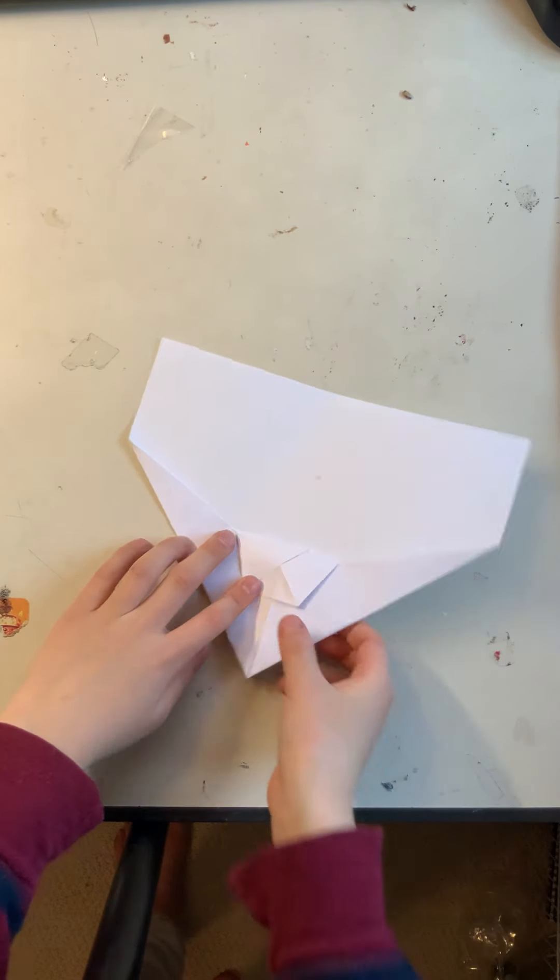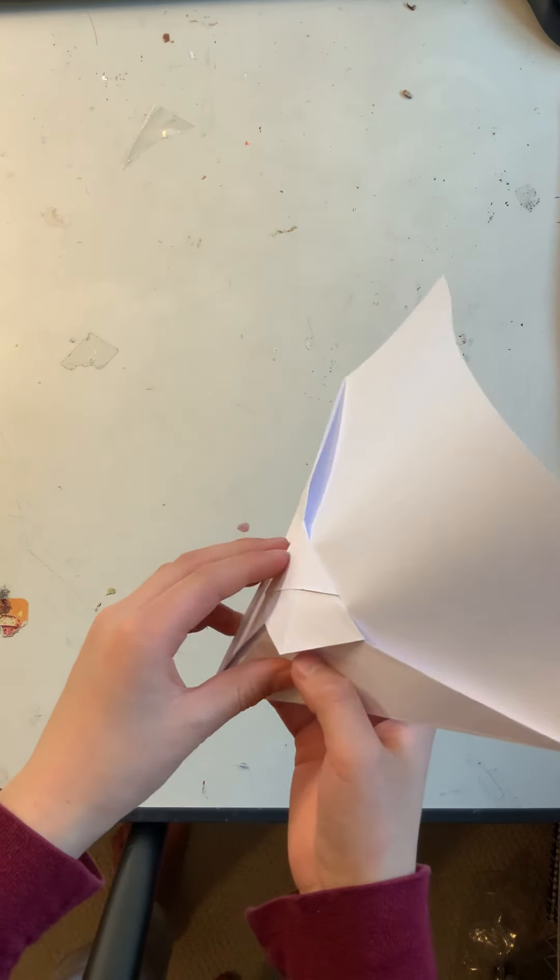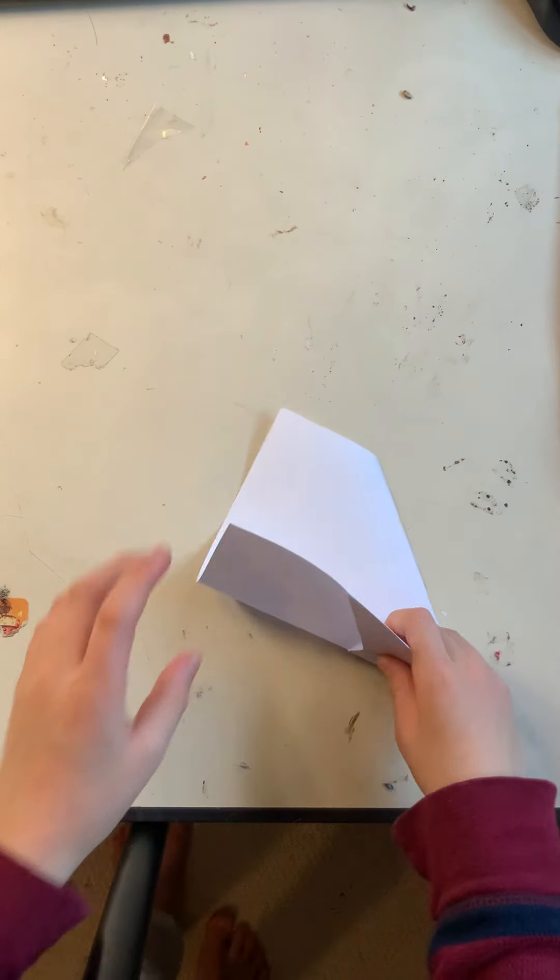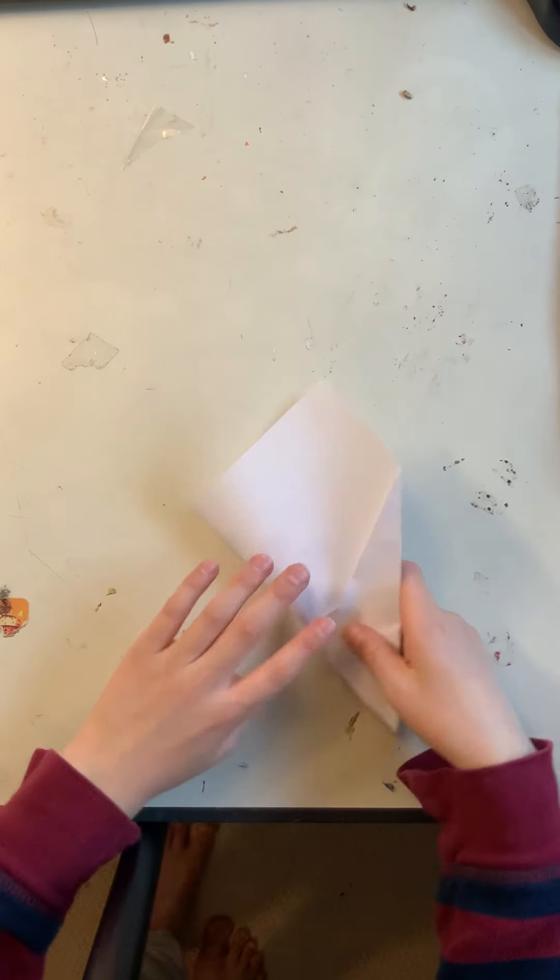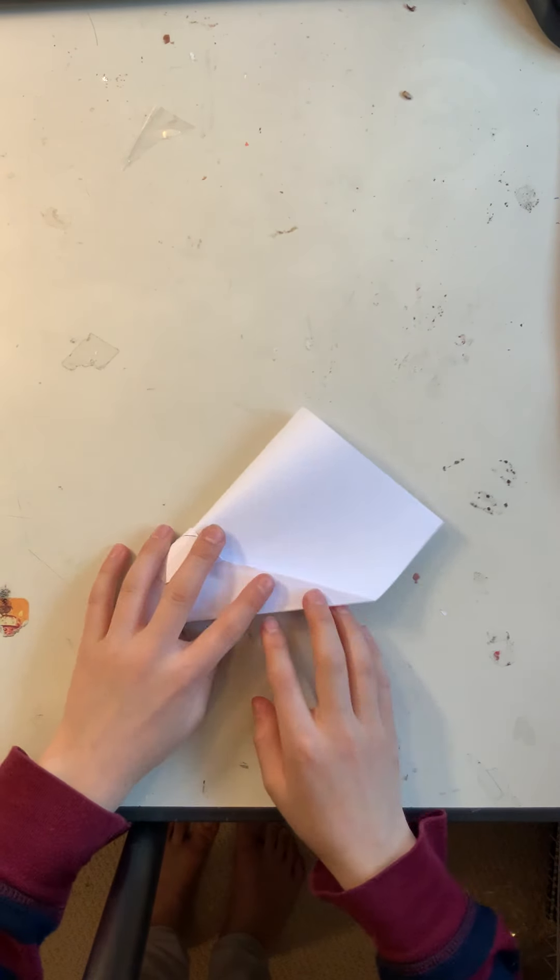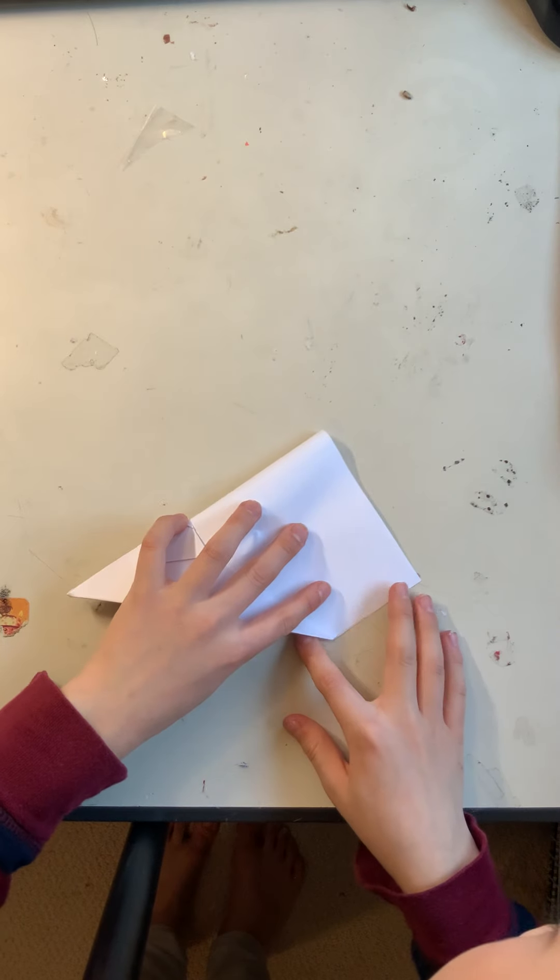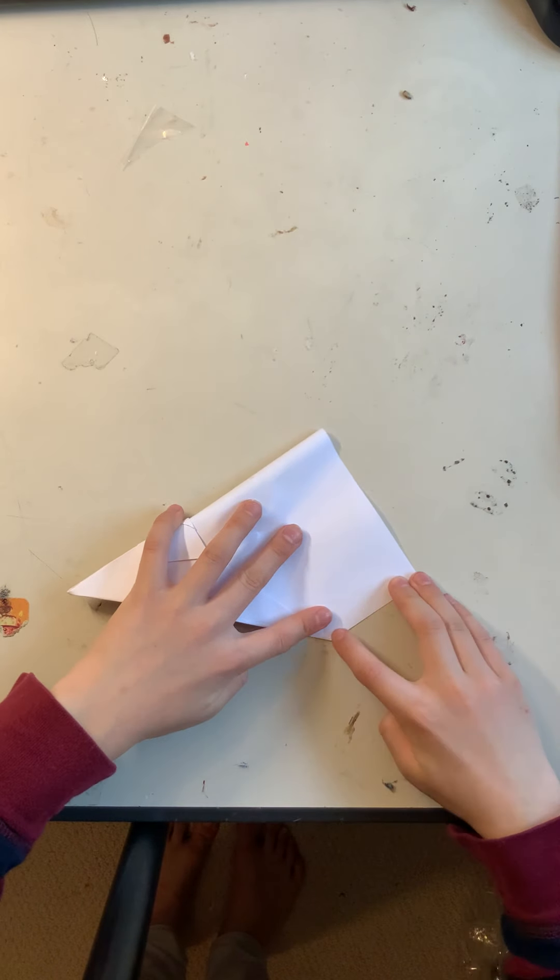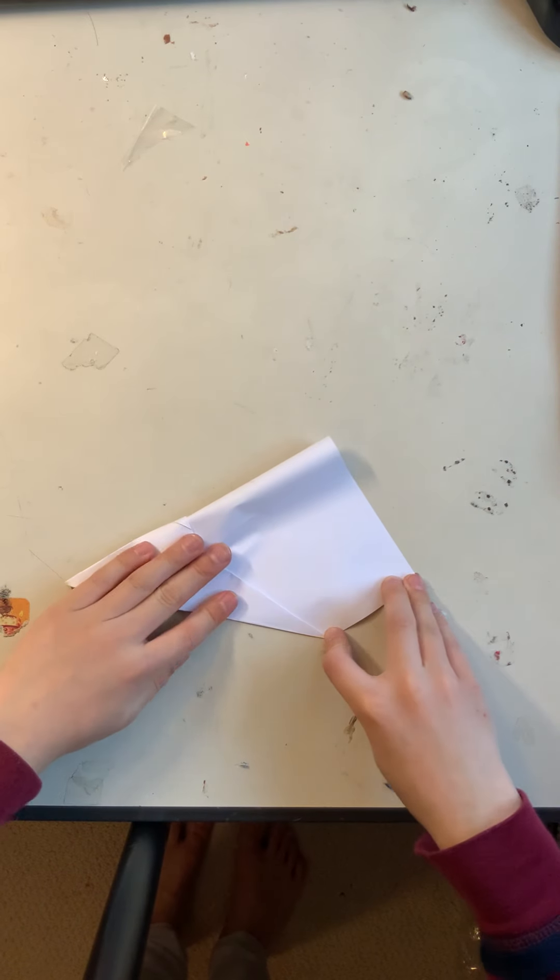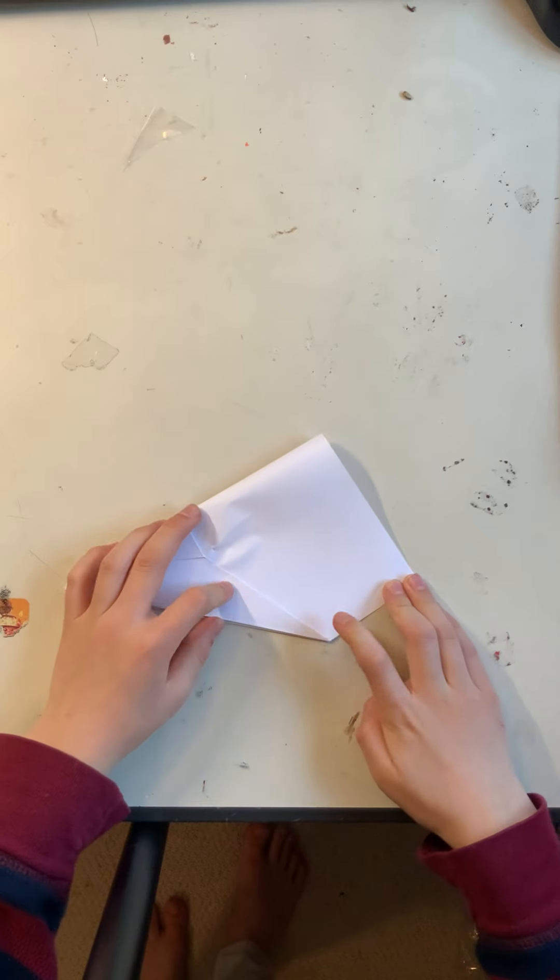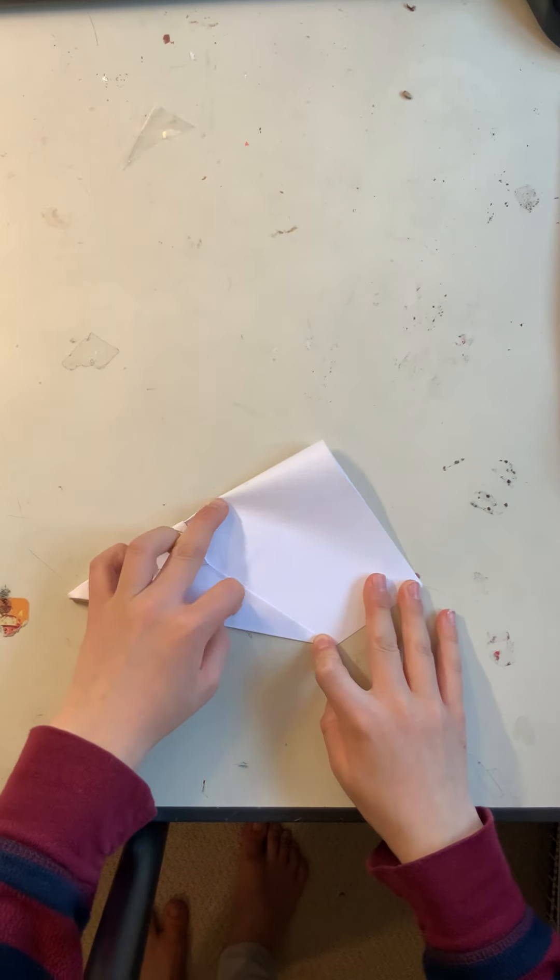Next thing you have to do is fold it all the way down here so that this will be the wings of the plane. So, you need to fold this straight. It must be very symmetrical or it will lean to one side.